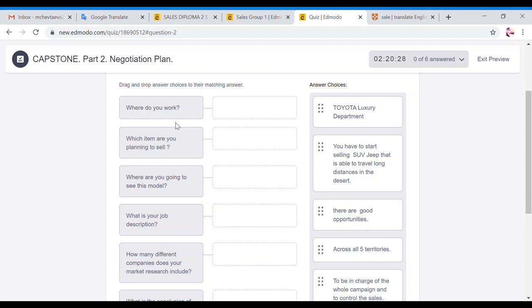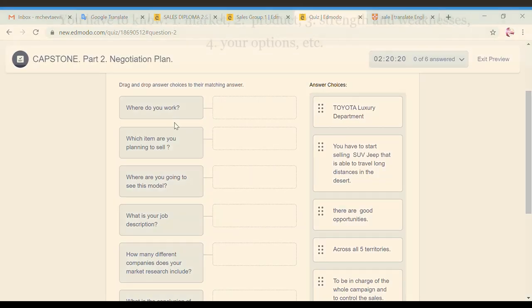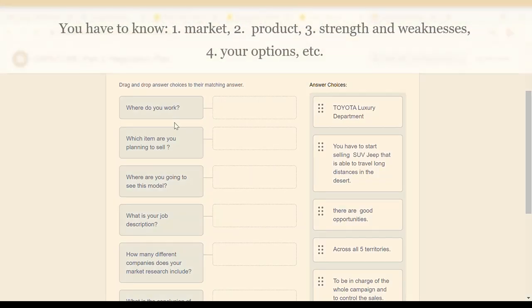Questions are like where you work, which item you need to sell, because if you do not know what exactly you are selling, you cannot write the negotiation plan. You are working for a Toyota company. Toyota is a huge company. You need to know exactly what your plan for.